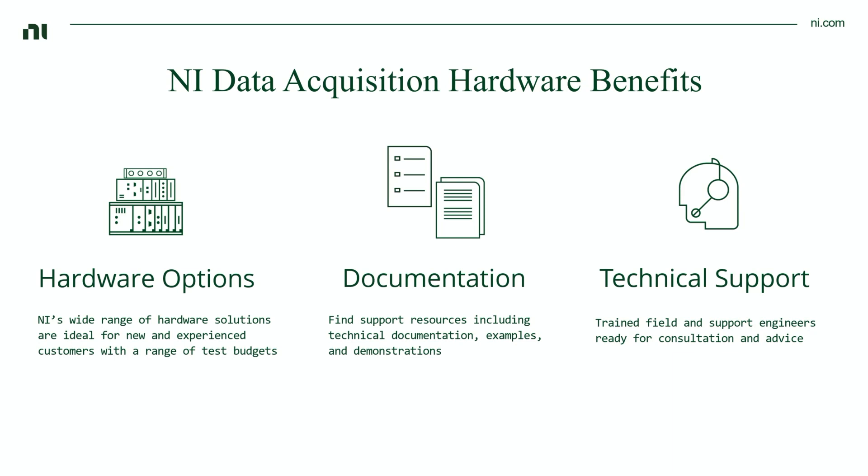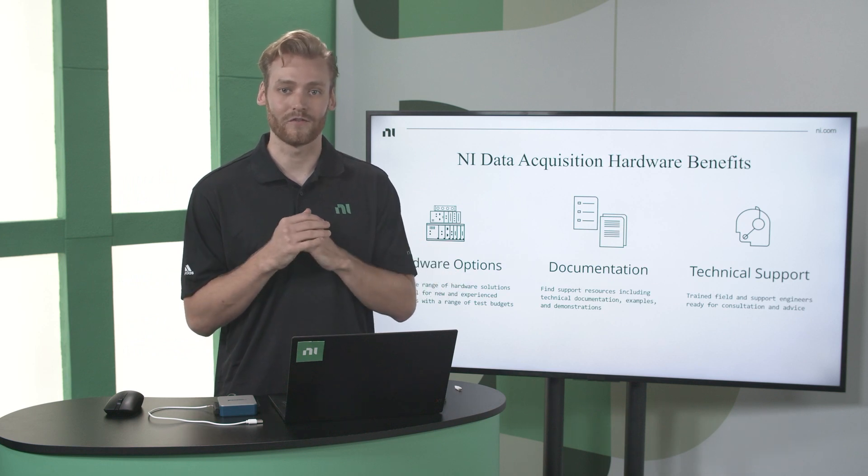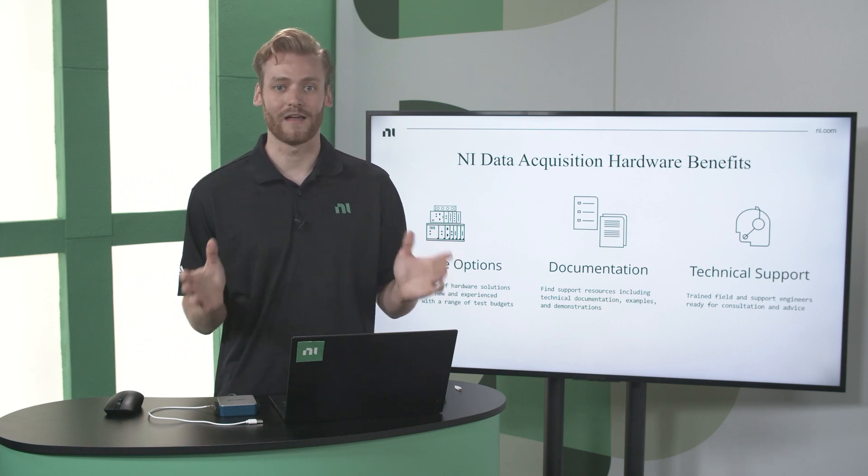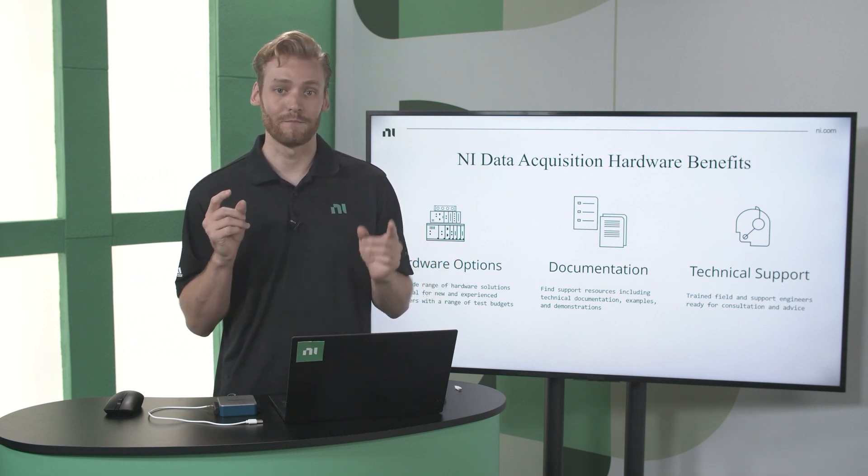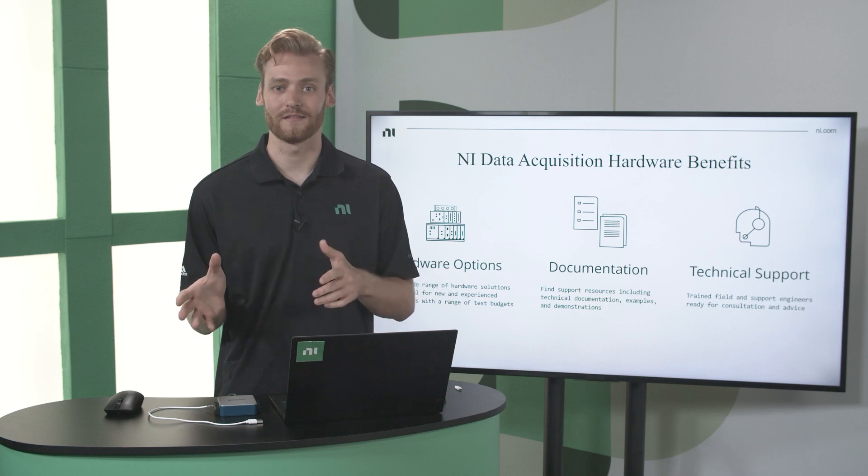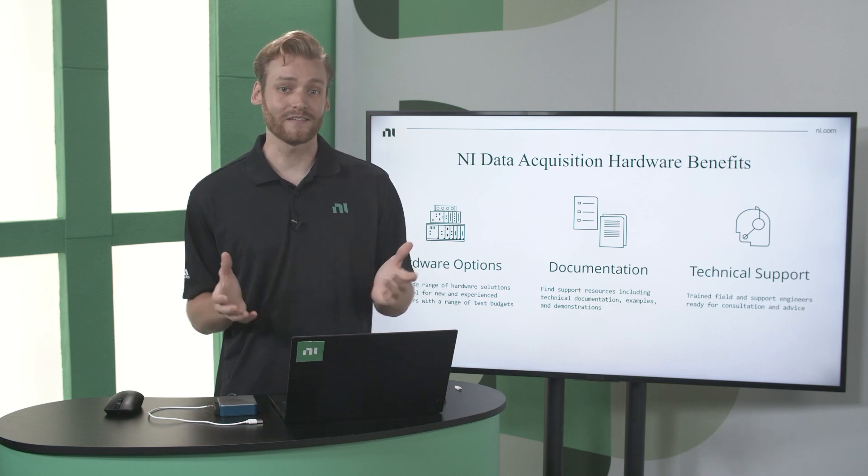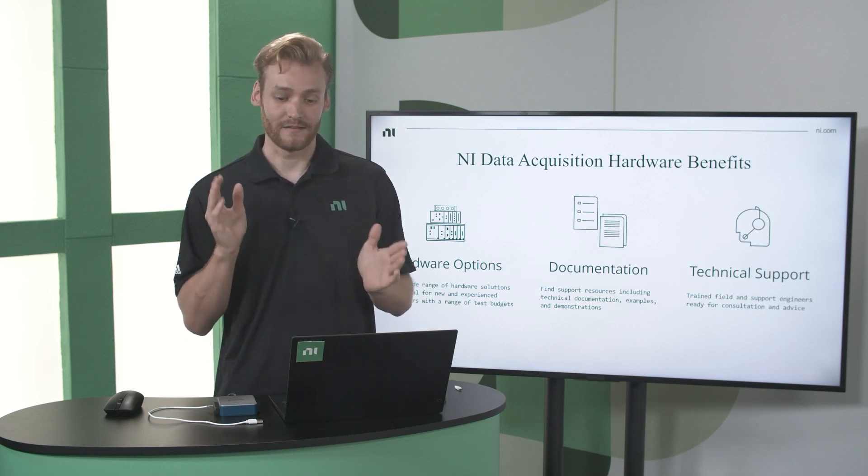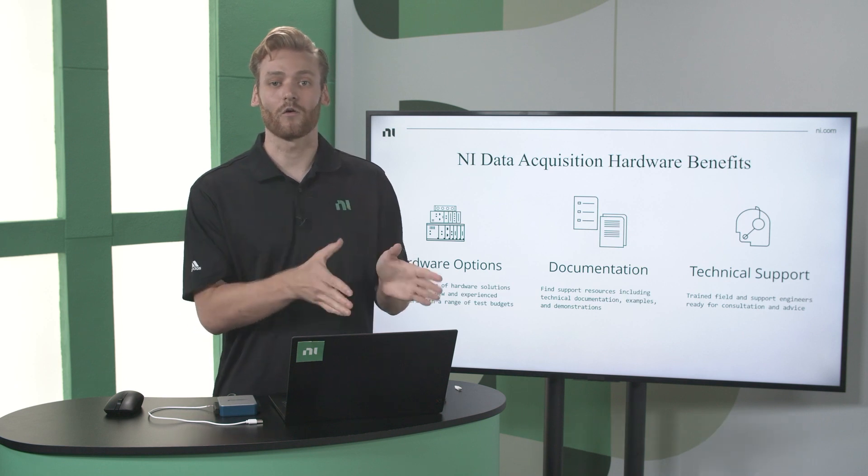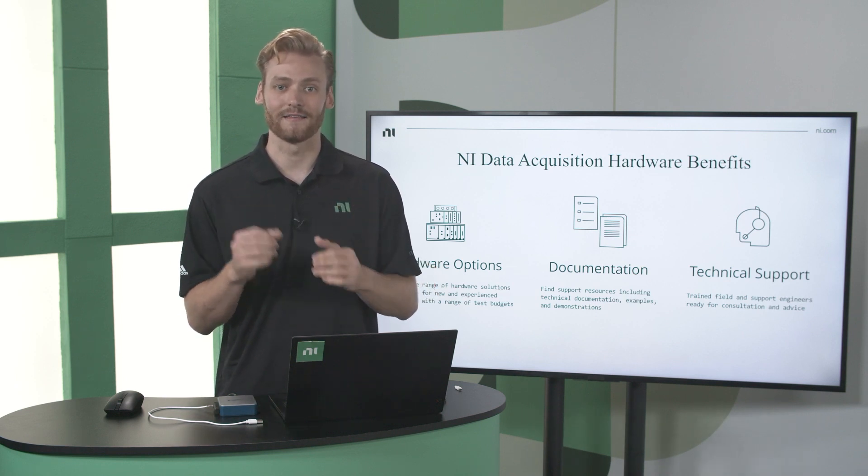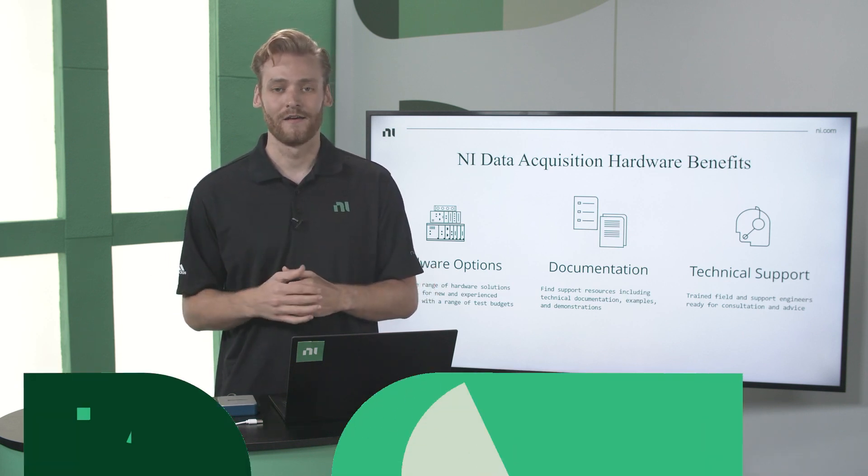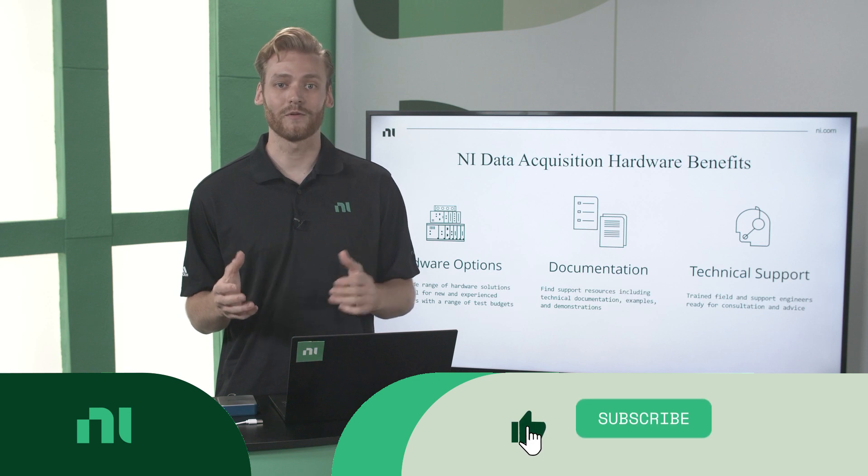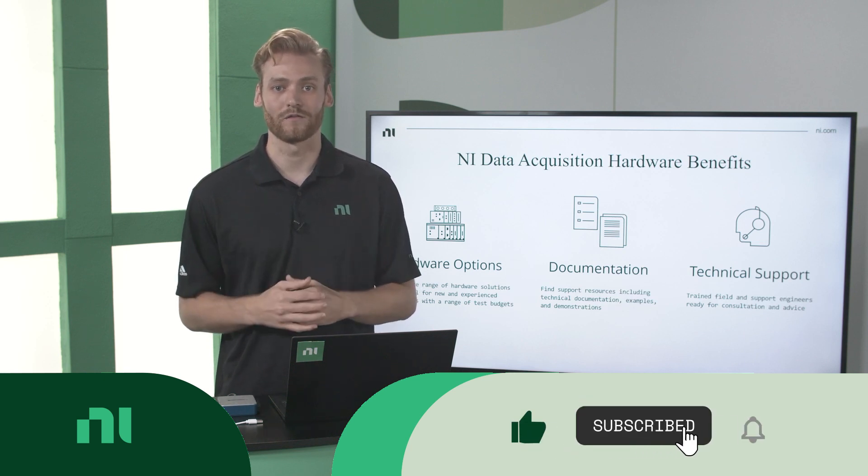And let's talk about some of the other benefits of using NI for data acquisition. One of them is what I mentioned before, we just have such a large range of data acquisition devices that we can meet most budgets and use cases. The next thing is we have a huge amount of documentation, like technical resources and getting started guides, demos. All of this will help you get started faster and meet your goals.